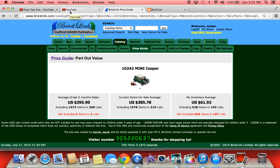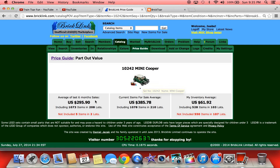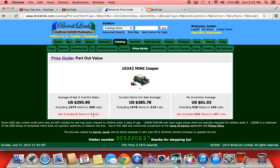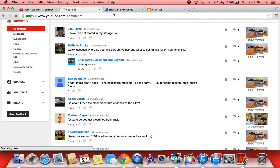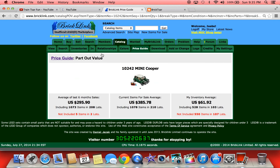That shows you the true value of this stuff. Think about how long it'll take to sell a sealed Mini Cooper for $300 — it's going to take many, many years. Right now you can go buy one, part it out, and get the average sale price of the parts. That price will drop as more and more people get Mini Coopers, so if you want that price, now is the time. Anyway, I hope that helps — that was the question from Ballistic Bricks on how to find part out value.